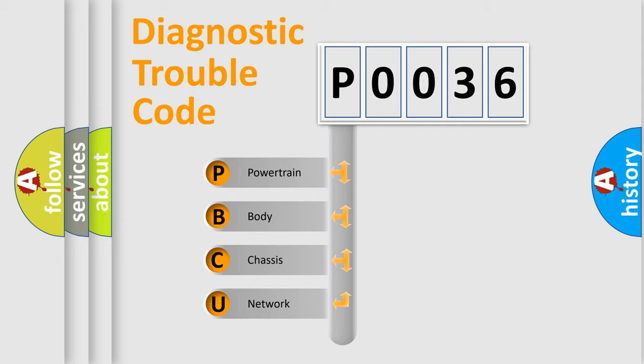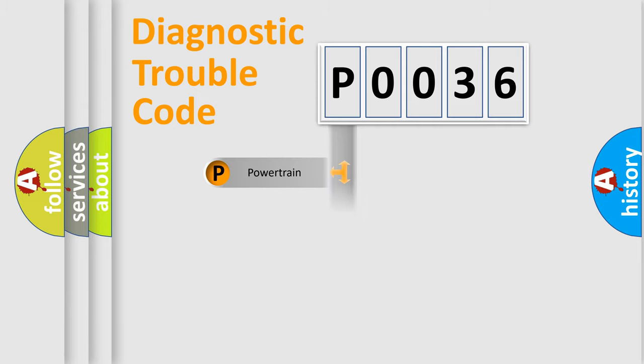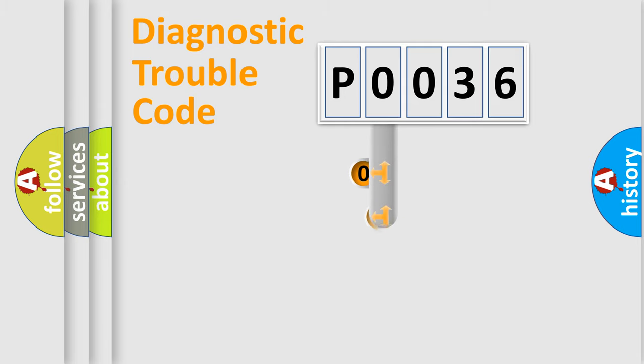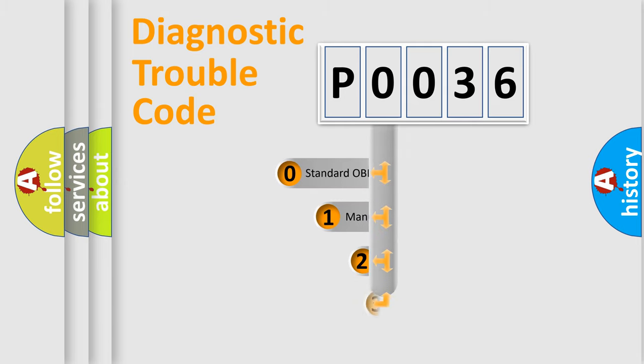We divide the electric system of an automobile into four basic units: Powertrain, Body, Chassis, and Network. This distribution is defined in the first character of the code.